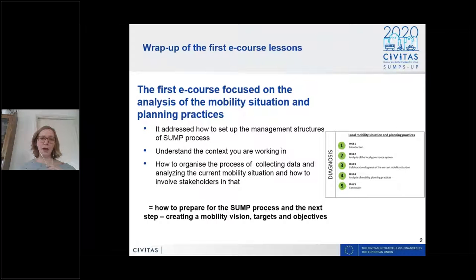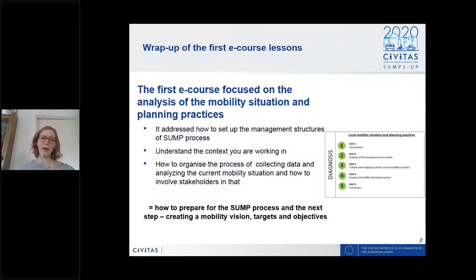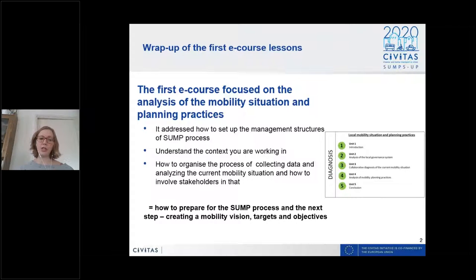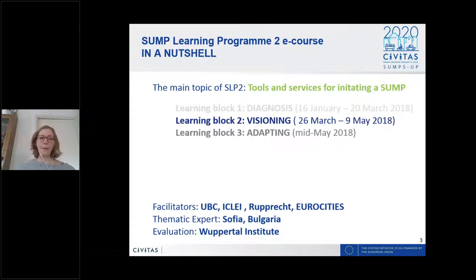The first e-course lesson you have already accomplished was focused on the analysis of the mobility situation and your planning practices — finding out where you're actually standing, how to set up management structures, how to initiate the SUMP process, and how to organize the preparation. In the next phase of SUMP Learning Programme 2, we go further: how to create a mobility vision and how to set targets and objectives.